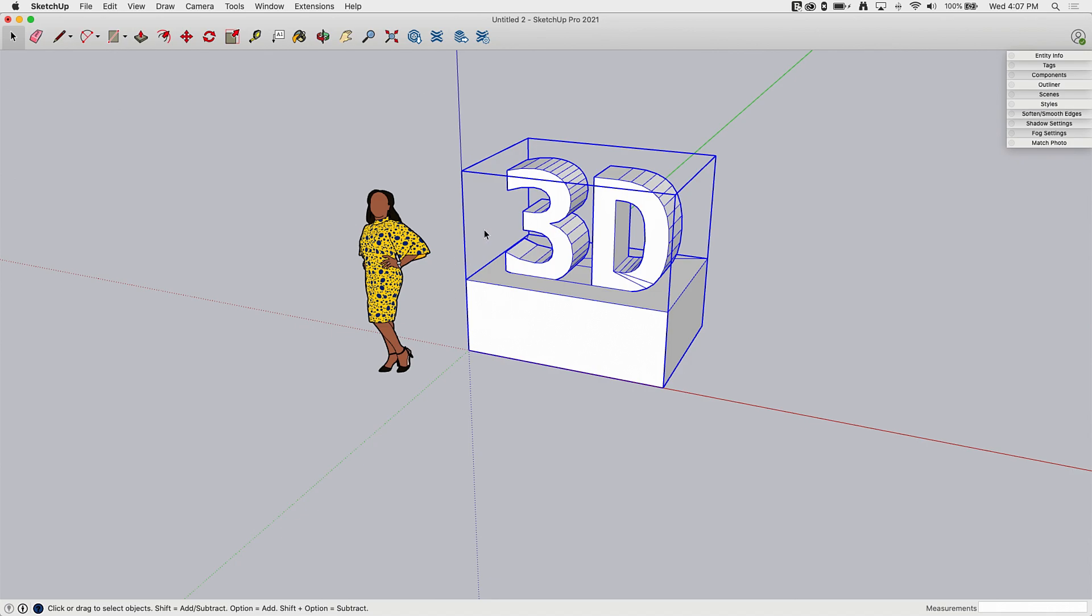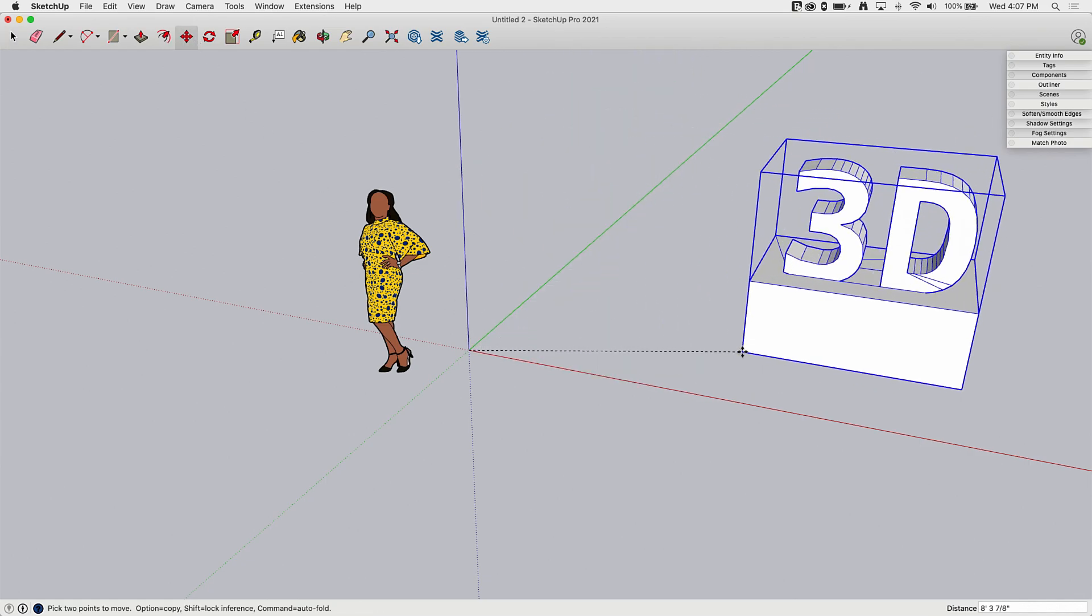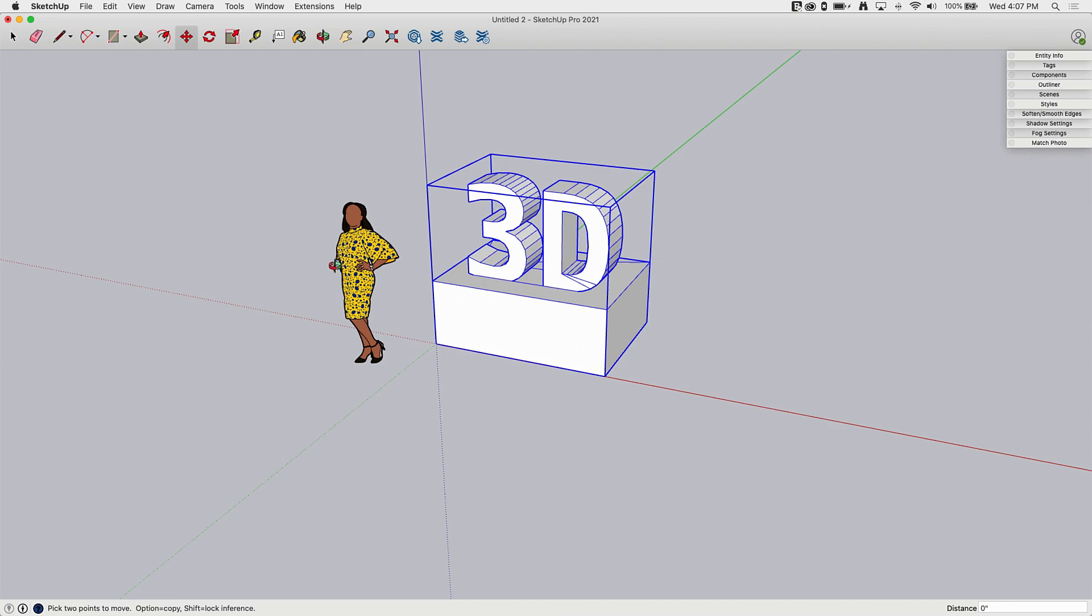But once it's pulled in, it will show up inside of a group that of course can be moved. So if I want to move something, I can just grab my move command, move it around, that sort of thing. Pretty simple at that point.